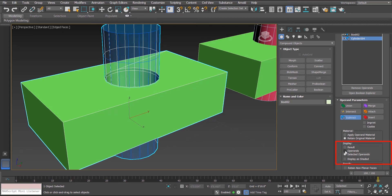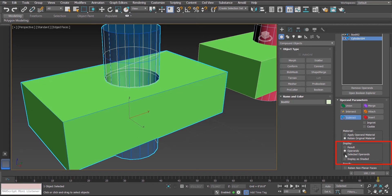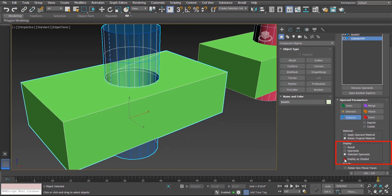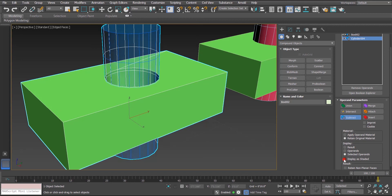Clicking on Selected Operands toggles the box selection on and off. Beside this we also have the option 'Display as Shaded' — if I put a check mark it will show both operands in shaded mode. So these are the options here under the Display group.